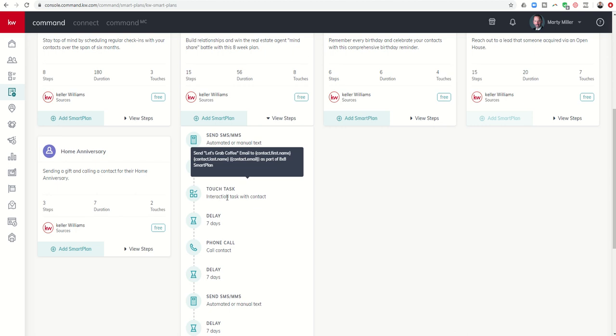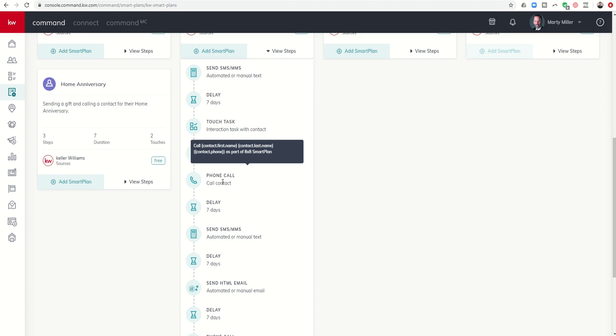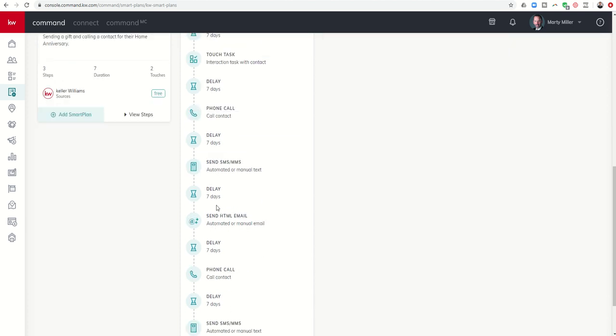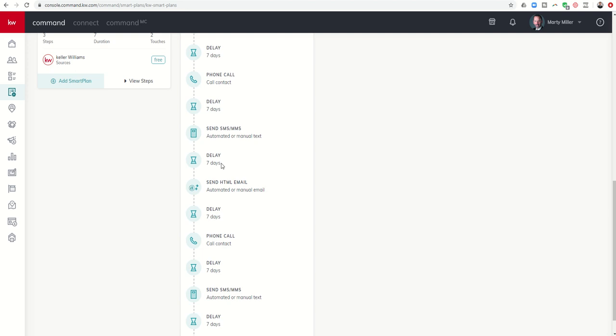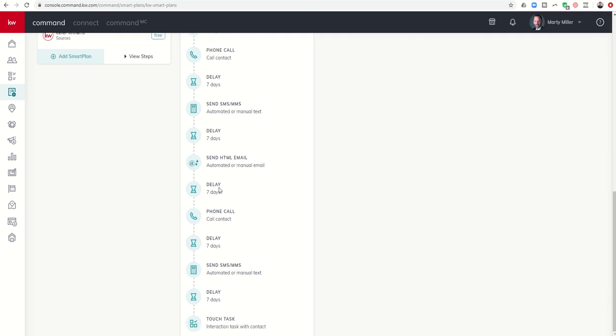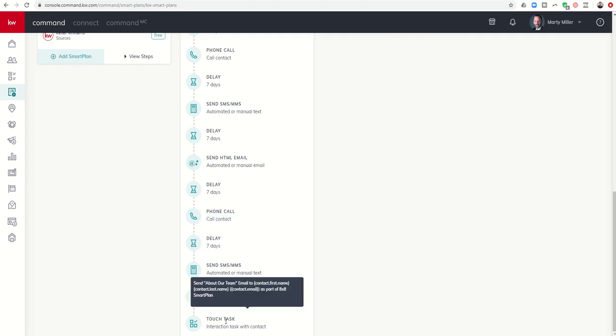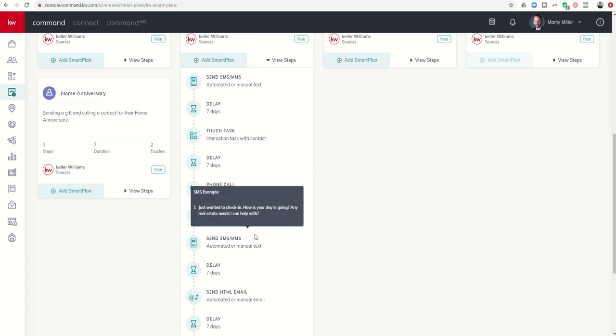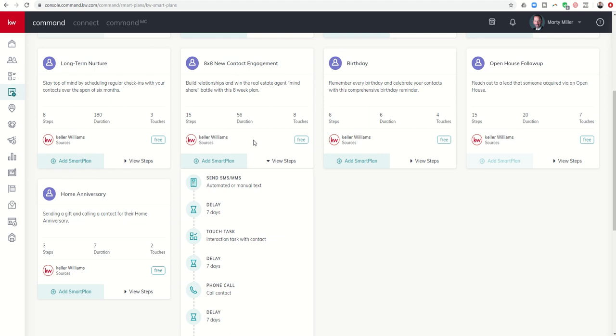It would then have you create some sort of email that might be along the lines of, Let's grab coffee, or let's go have lunch. Wait seven more days, it's going to send you a task to call this client. Wait seven more days, and then it would send another automated text. Seven more days, it would prompt you to send out an email. Seven more days, it would prompt you to make another phone call. Seven days, it sends a text. Seven days, and then another email to be sent out.